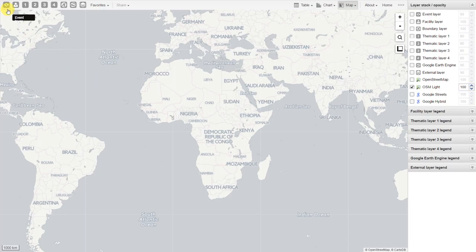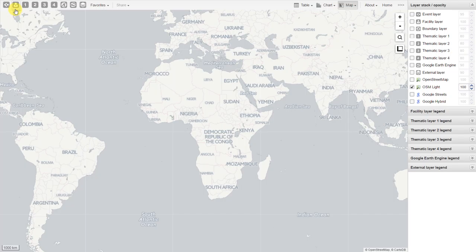Up top, we have the various layers that are available. The first layer available is referred to as the event layer. This is where we can add individual events to the map. For example, if we are registering individual cases of malaria, we can map them using the event layer. The next layer is the facility layer, which allows you to map your facilities within the GIS application.